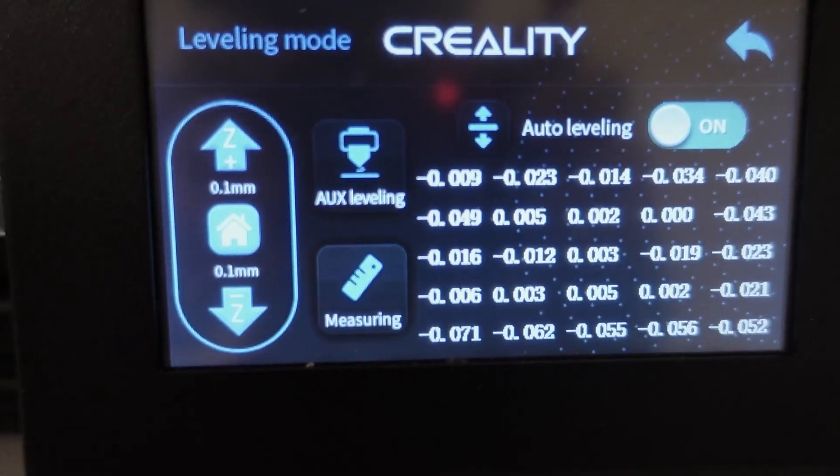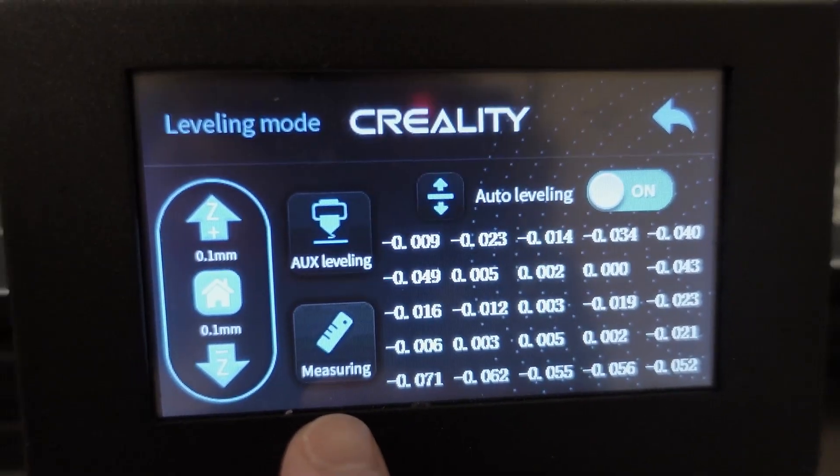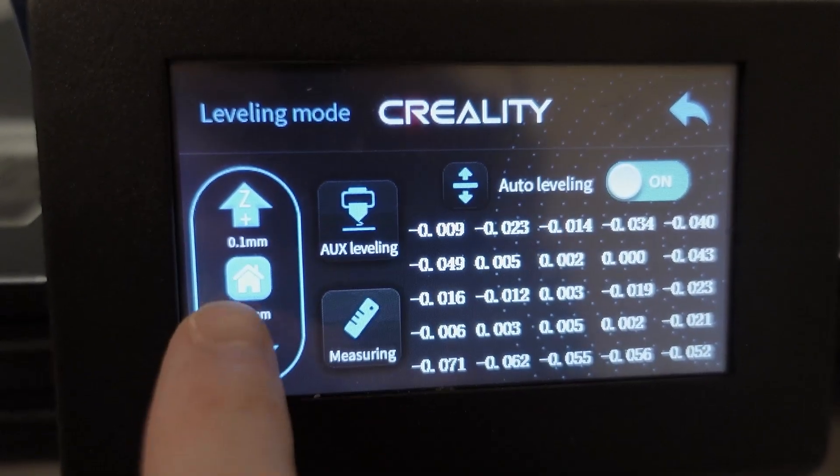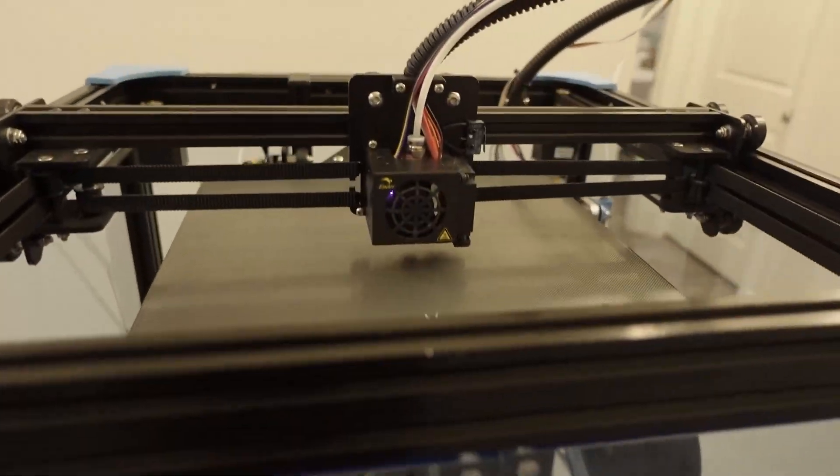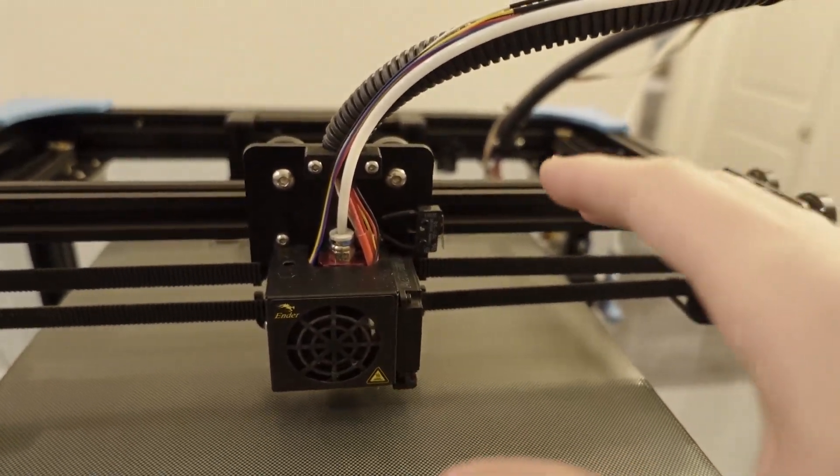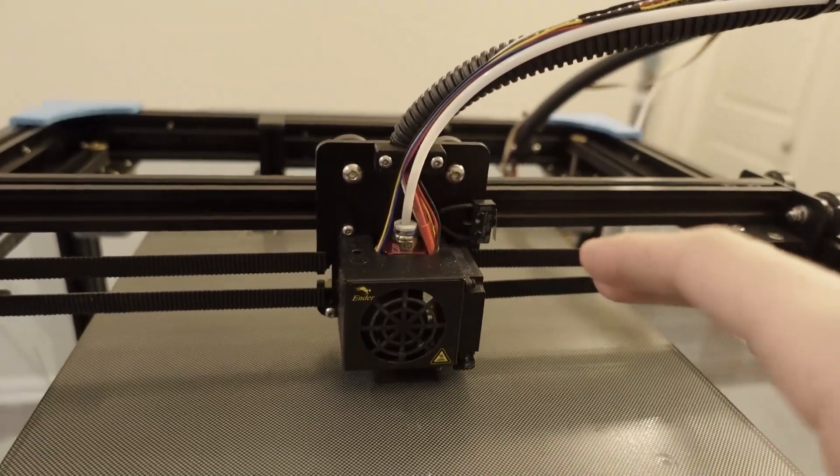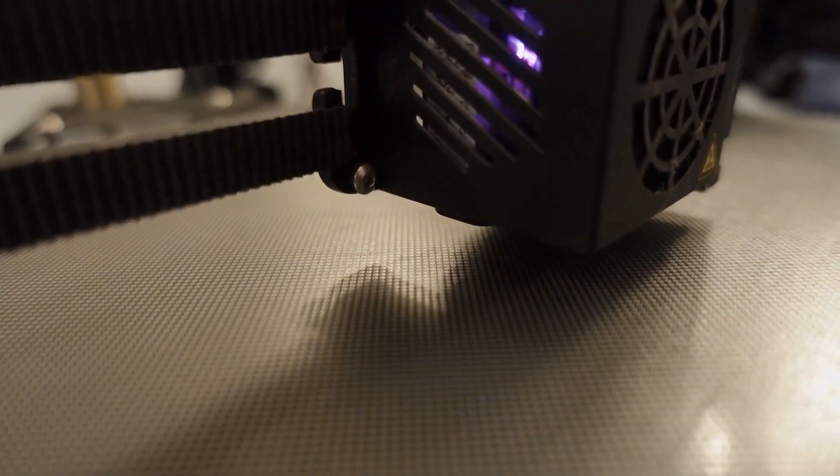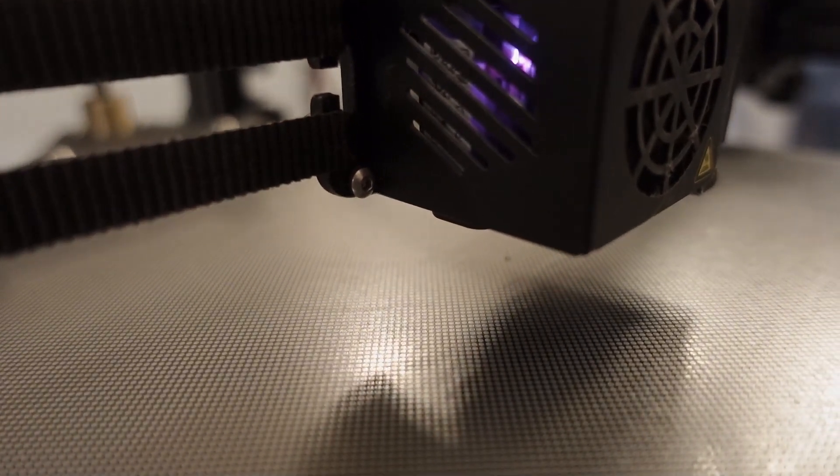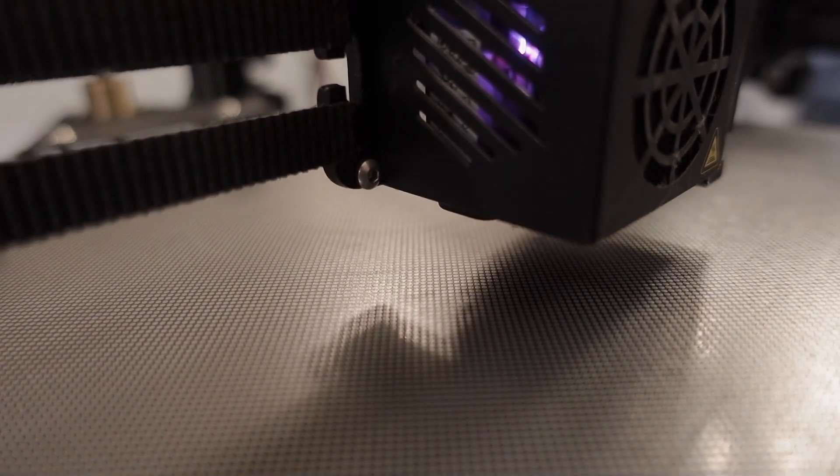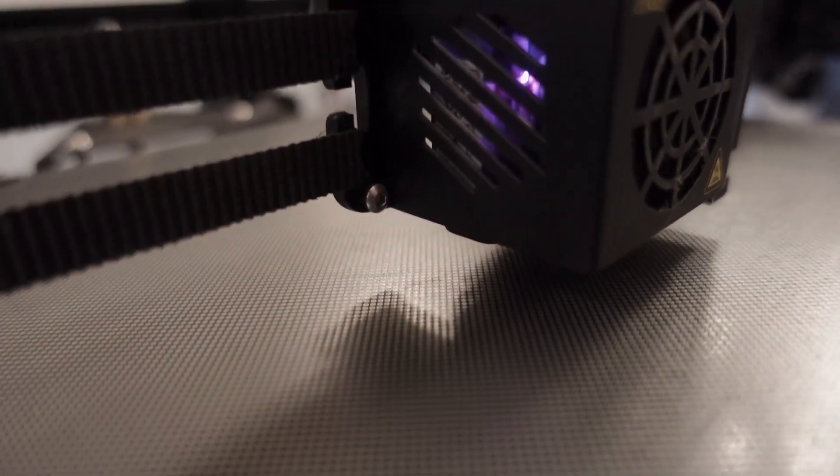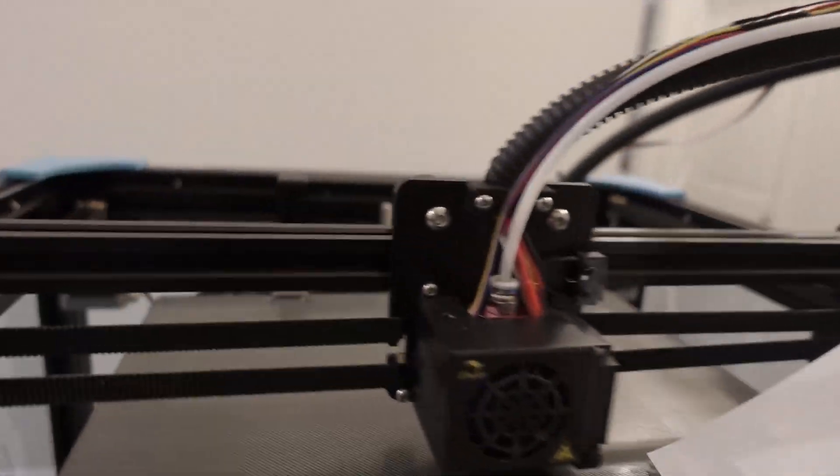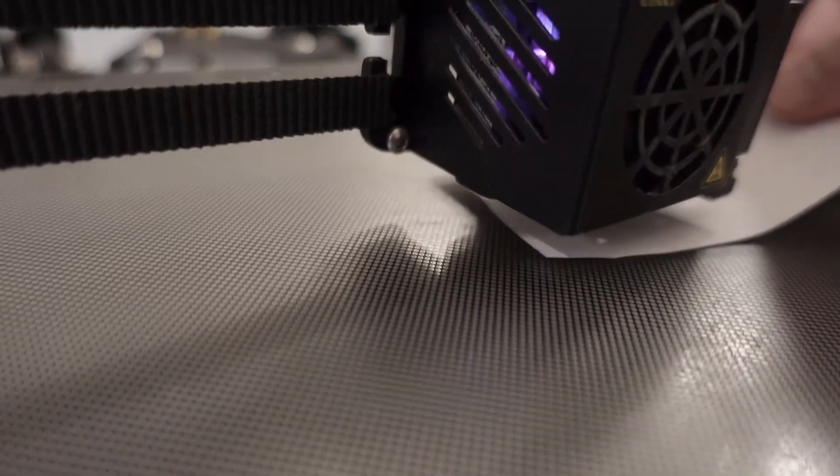So once you finish doing the measuring with the CR-Touch or the BL-Touch, you're going to home your printer, and due to the magic of video editing, I ended up having my print head homed already. But it's going to go through the homing process, and once it does that and it's done moving, we are going to resort to the tried and true paper method. So put a piece of paper under the nozzle.